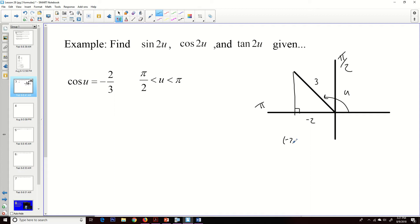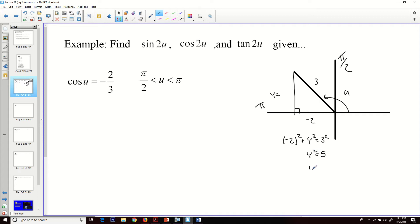Using the Pythagorean theorem: negative 2 squared plus y squared equals 3 squared. So 3 squared is 9, negative 2 squared is positive 4. When I subtract, I get y squared equaling 5. Taking the square root gives plus or minus, but in this case it's clearly positive. So the positive square root of 5 is my y value.